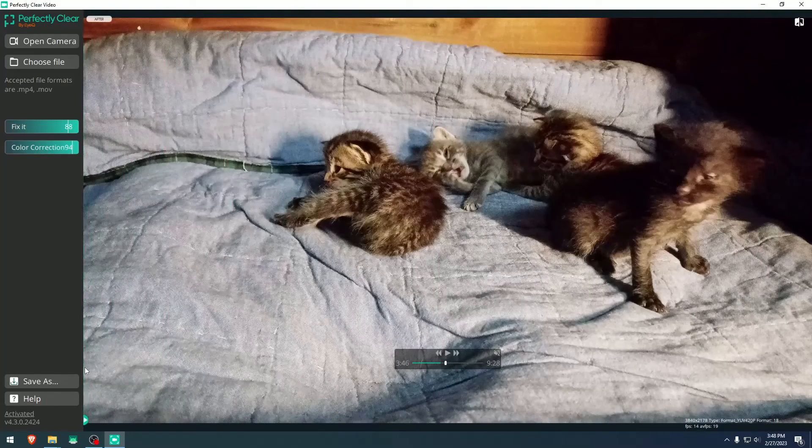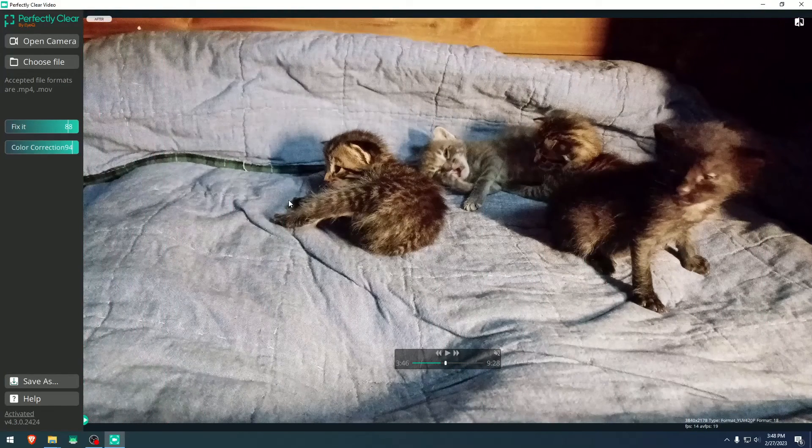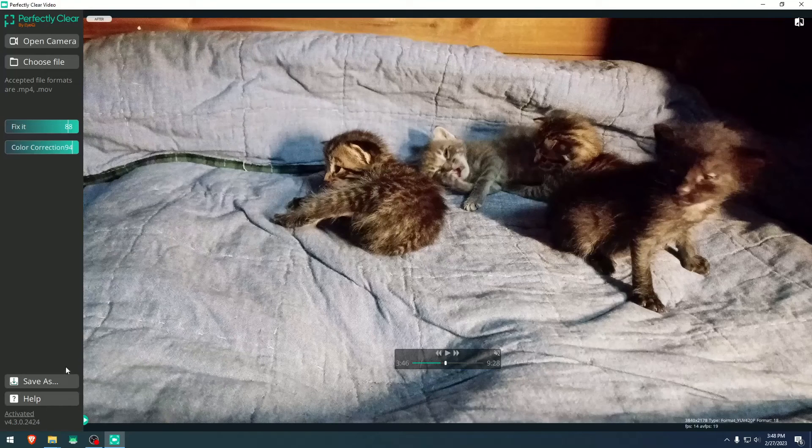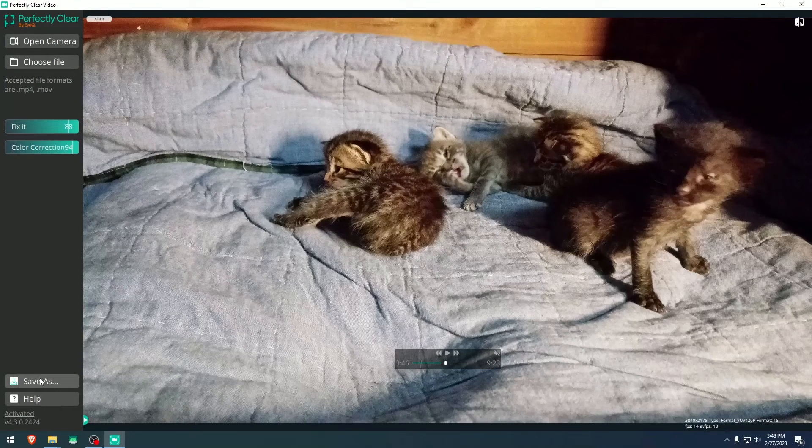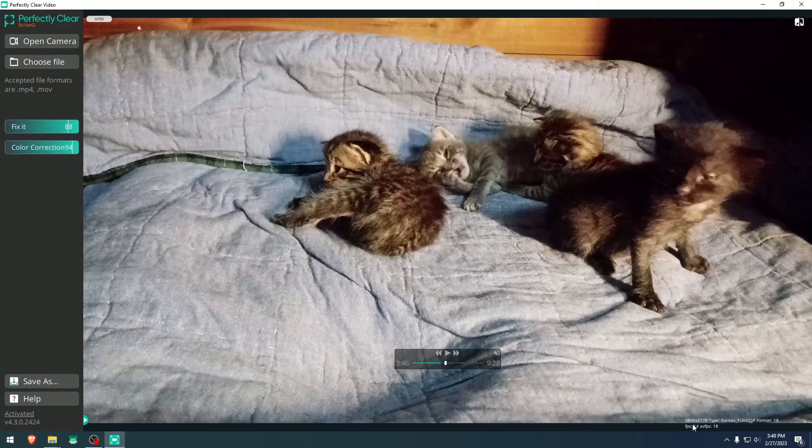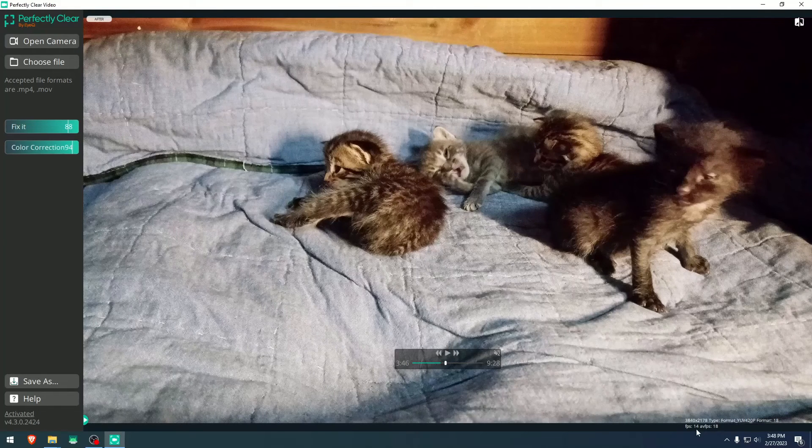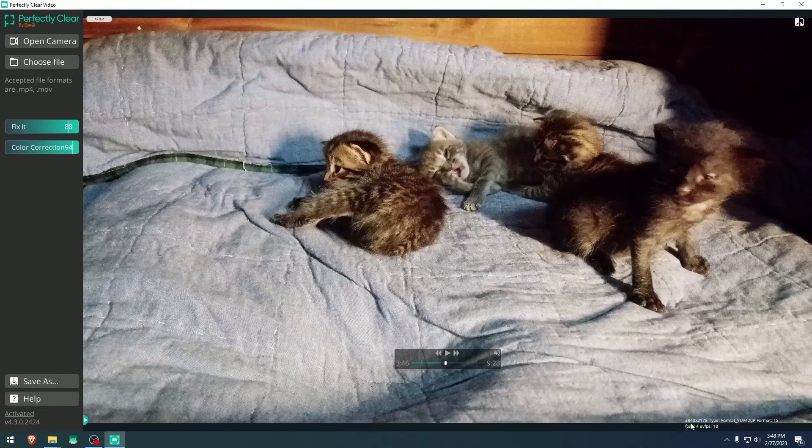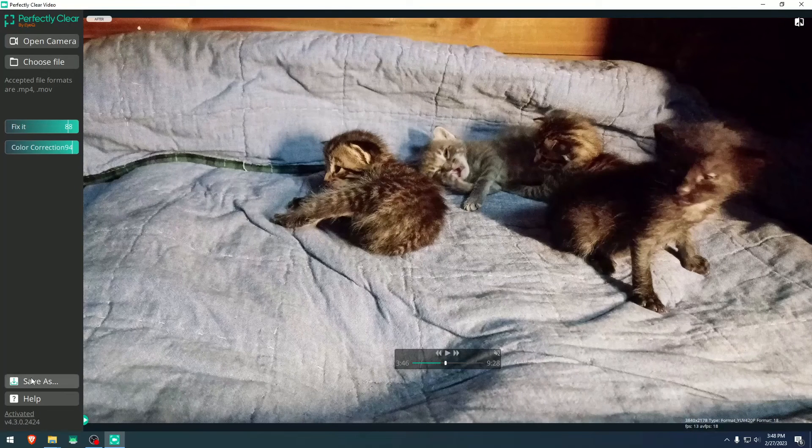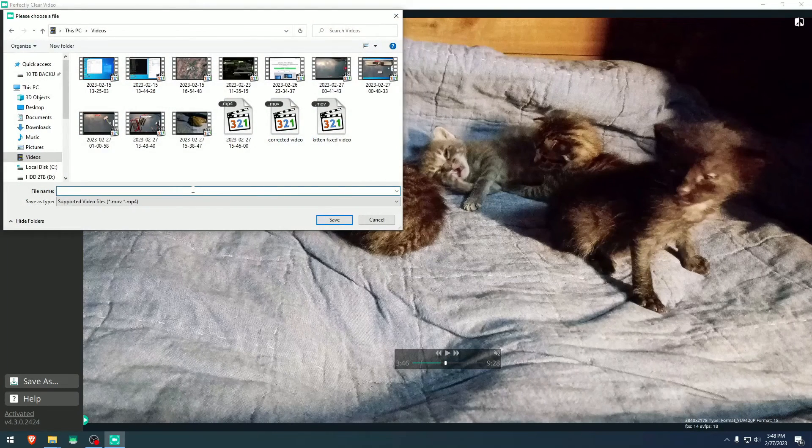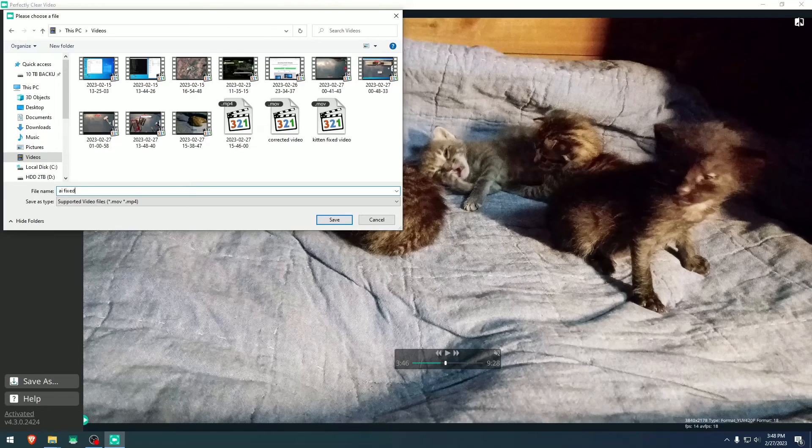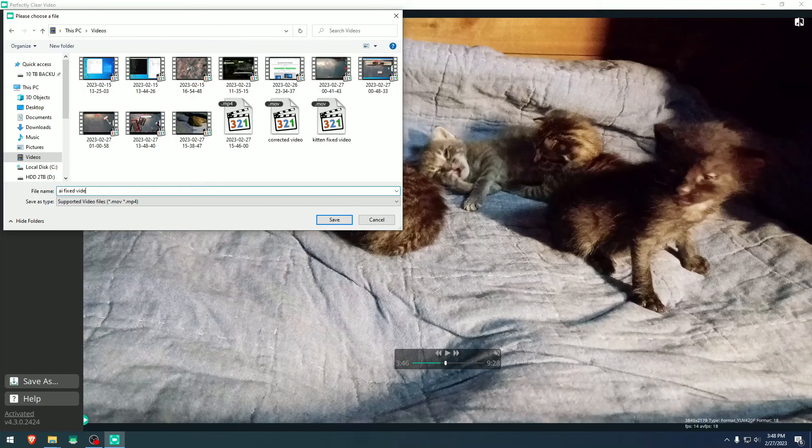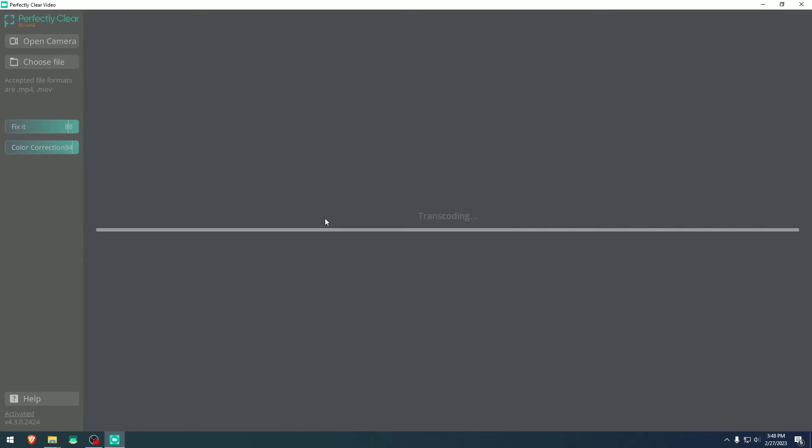And okay, so now let me save it and see if it can save it and how it comes up as a final result. And in here it says the type of video is right here. 3840 by 2178, which is actually quite high. And AI fixed video test, we're going to name it. And we're going to click save and wait for it to transcode the video. And we'll see you in the next minute.